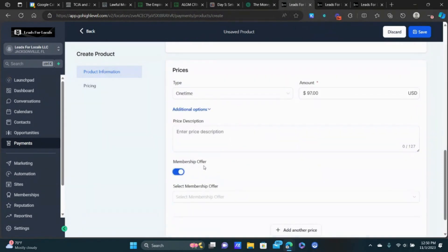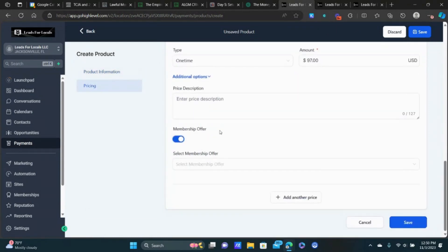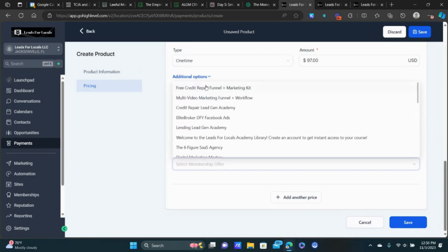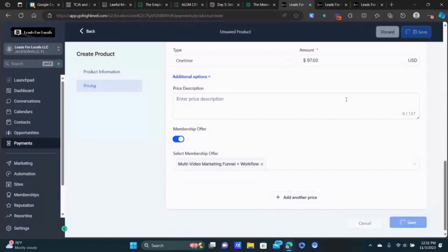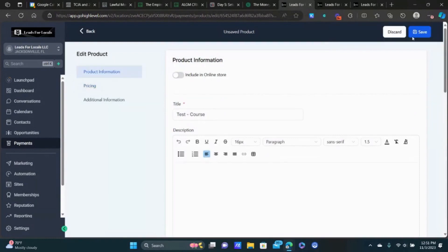Be very specific — put exactly what the product is that they're buying, keep it very consistent. For our course we're going to do a one-time payment, let's say $97. We can turn the membership offer on — I'll select my multi-video marketing funnel and workflow — just to have a backup in case, but we'll also handle this in the workflows in Part 2. Let's click Save.